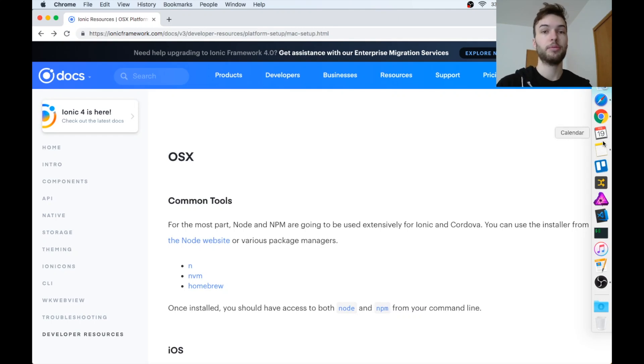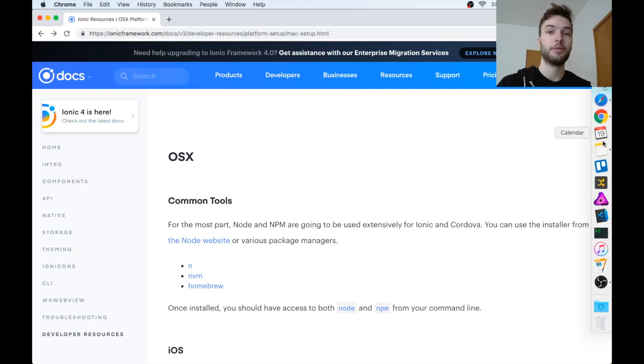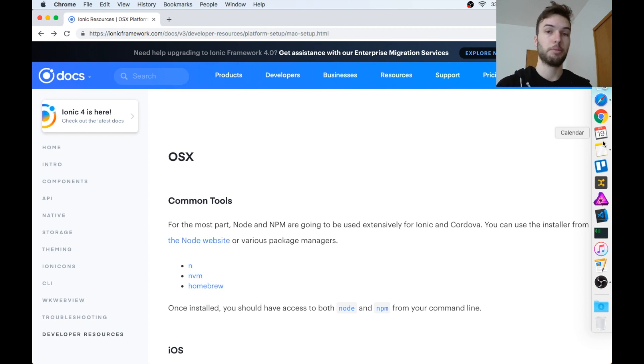Hey guys, in this video we're going to get Ionic 4 building for iOS, Android, and web.